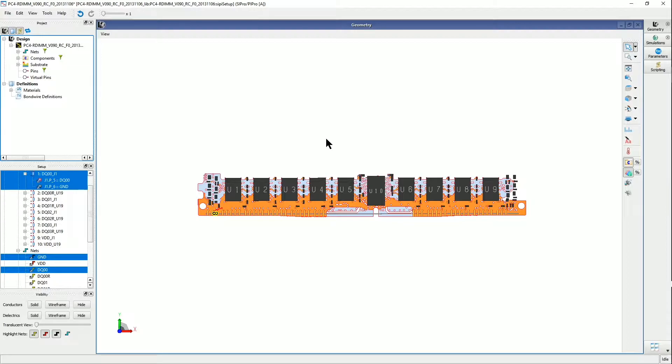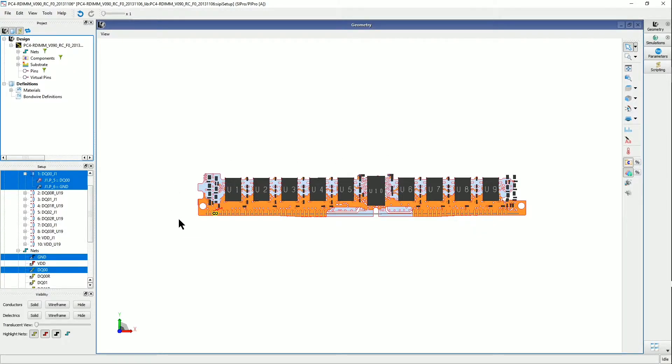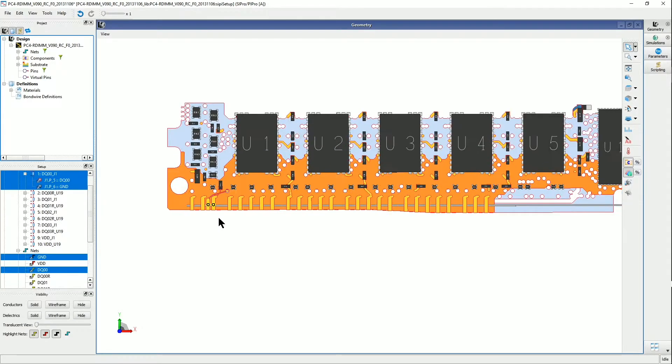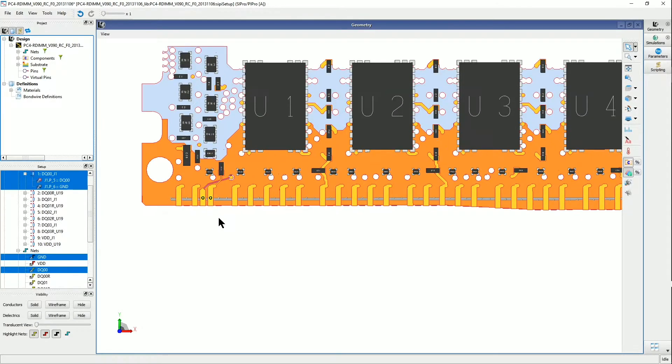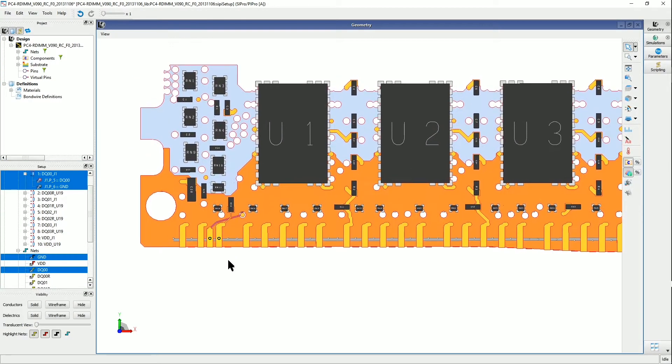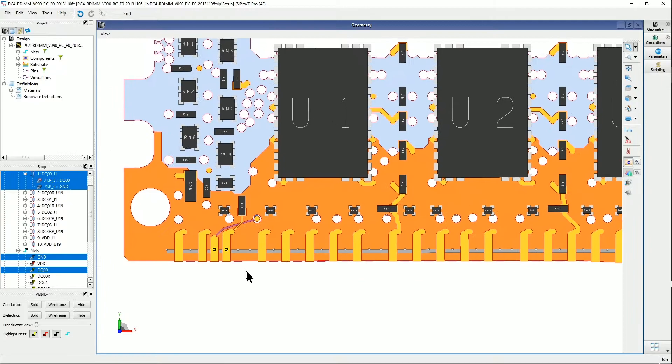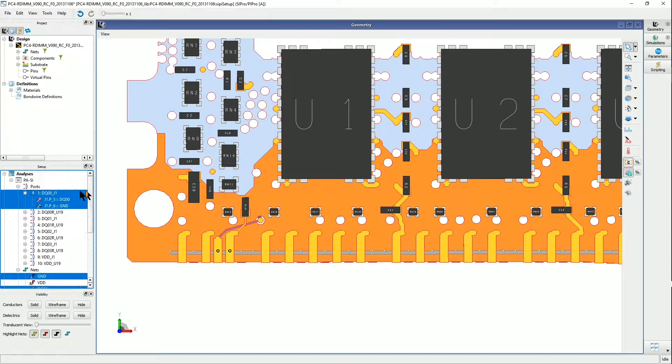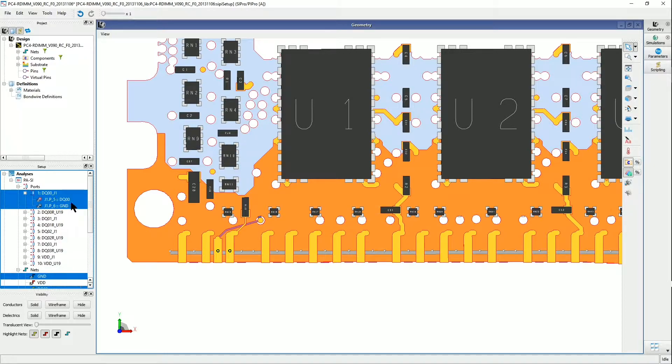So I have a DDR4 DIMM board layout in the SI Pro window, and I already have some ports set up, and one of these ports is this one here, DQ00J1, and it is defined by these two pins right here.